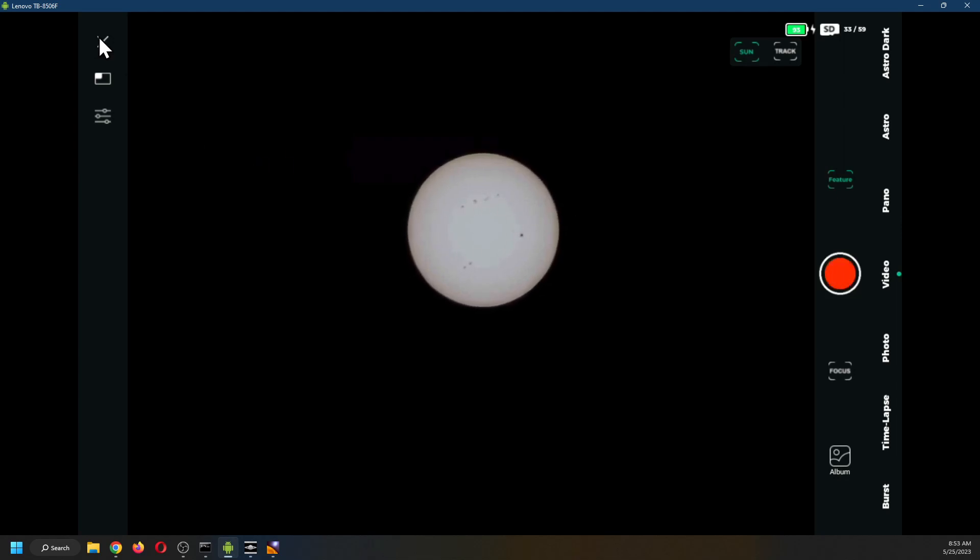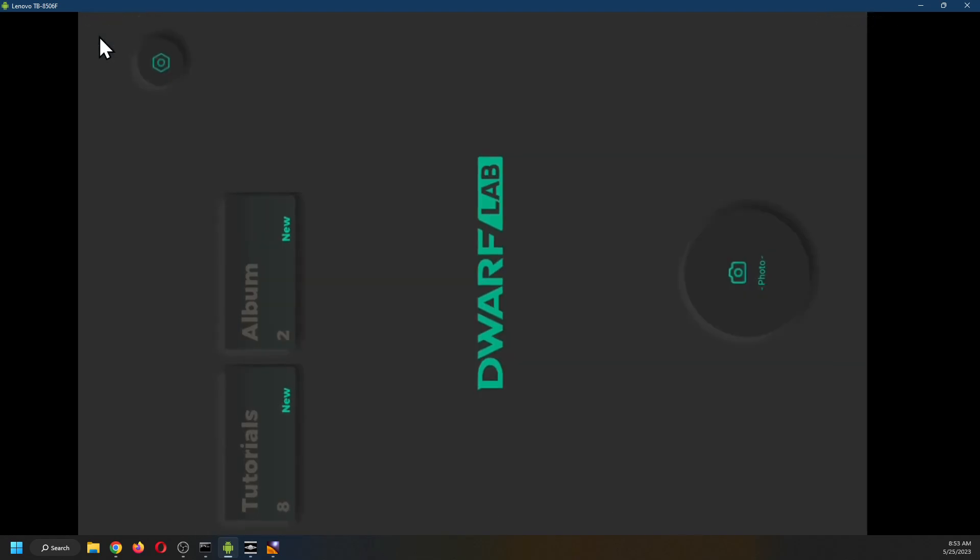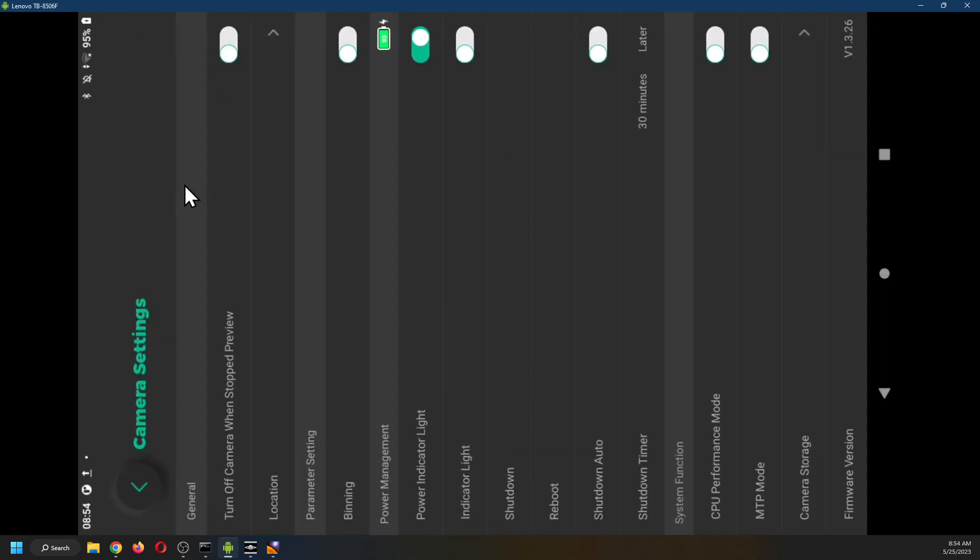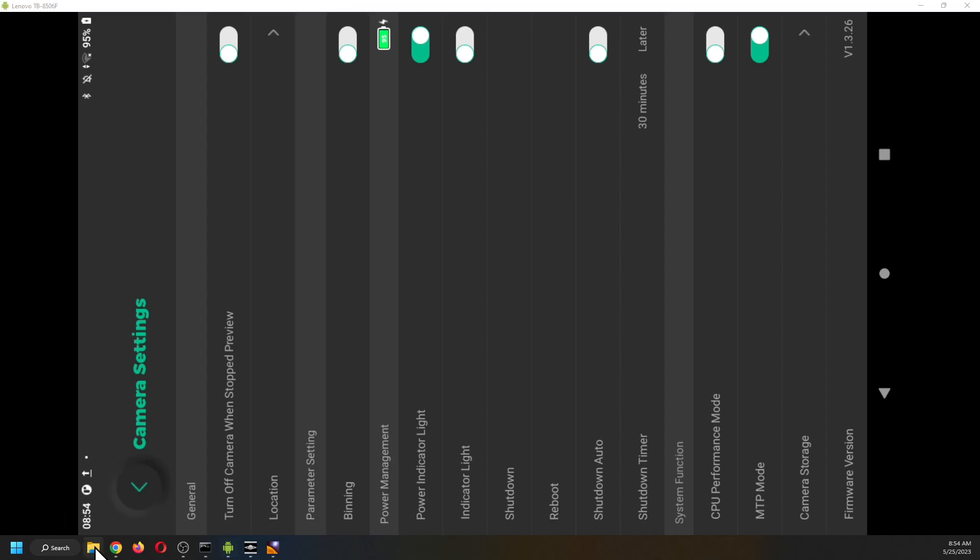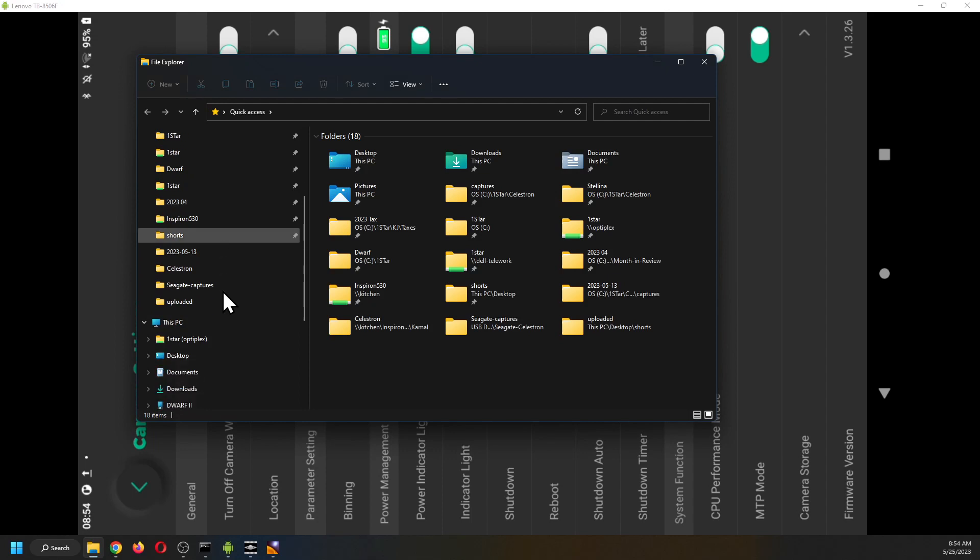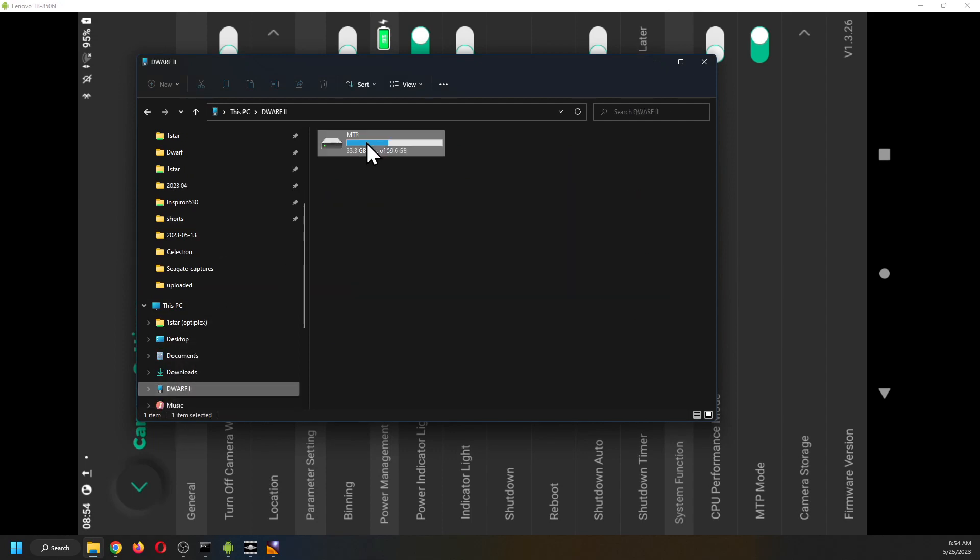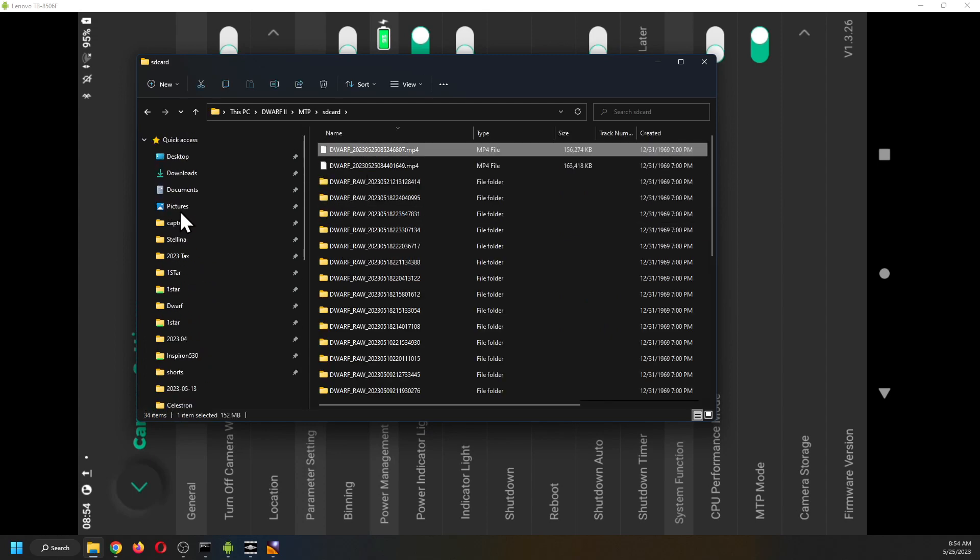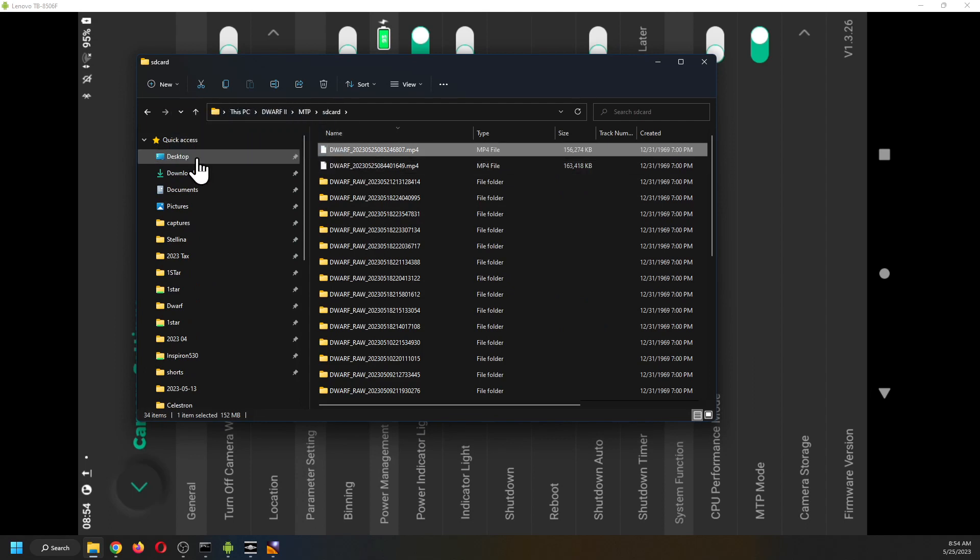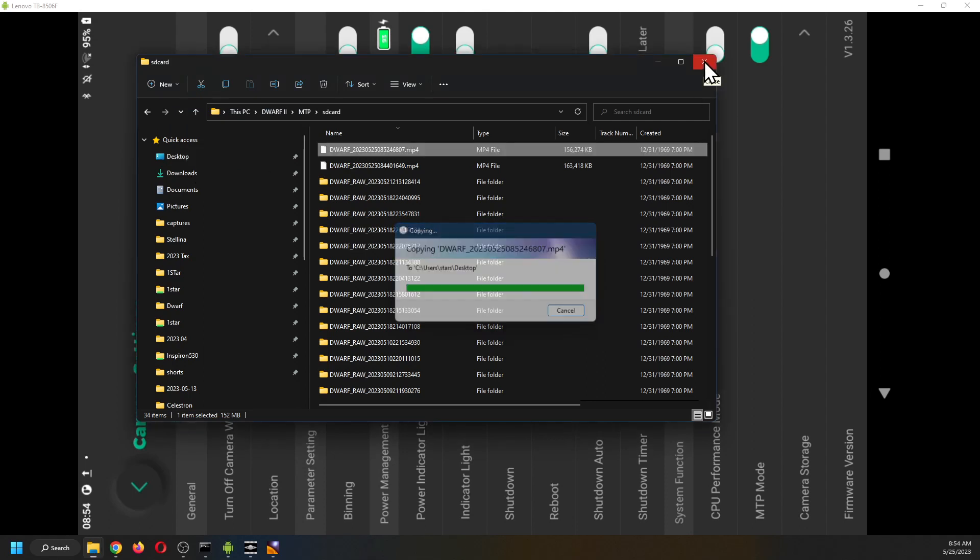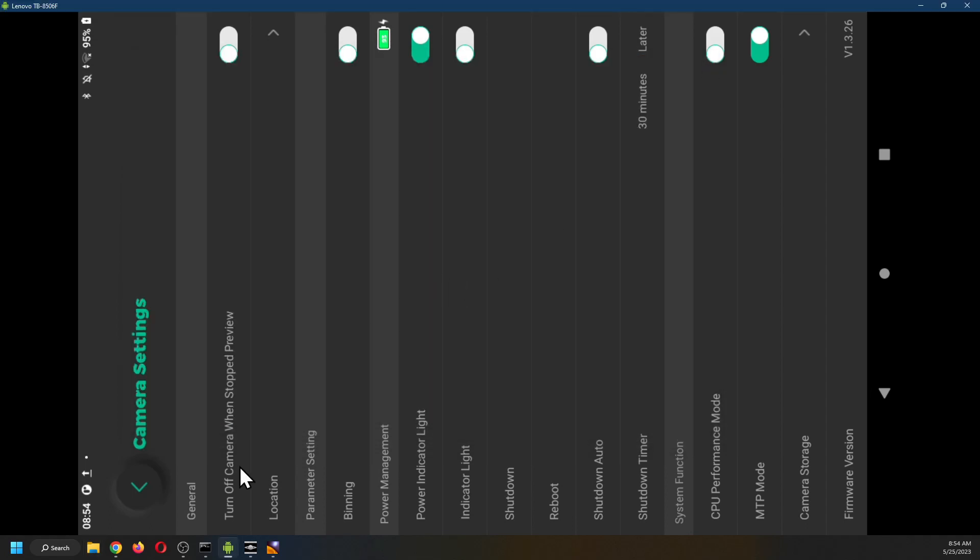Next step is to enable MTP mode. There it is. Which now allows me to open the file explorer and look at the dwarf. And there is the file. I'm going to grab it onto the desktop. Done with that.